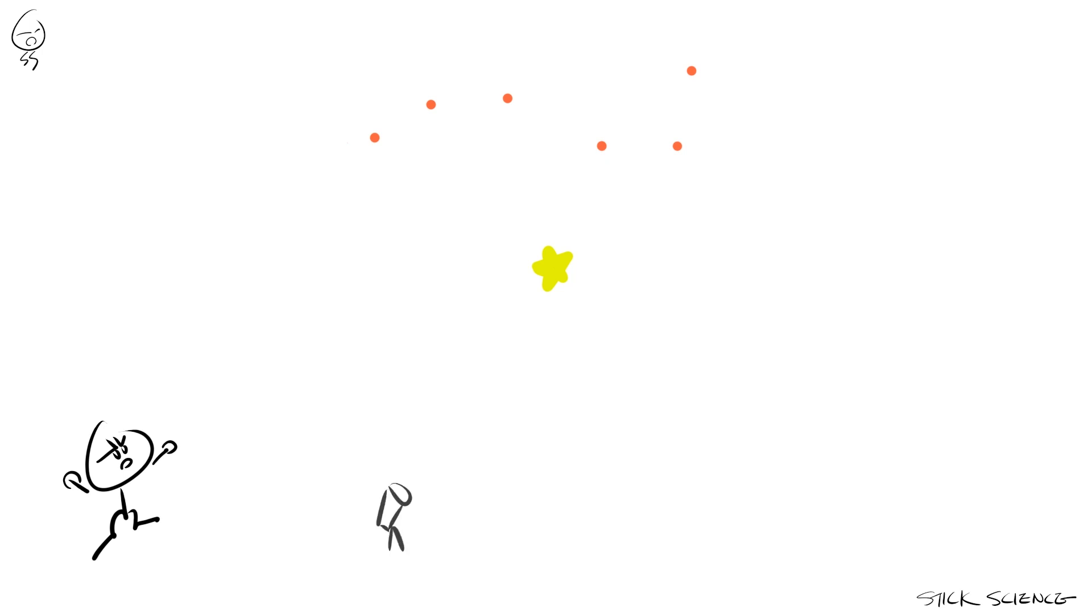Well, astronomers propose that we take two pictures of the same star six months apart and compare them. So you're taking a picture at one point in Earth's orbit around the sun, and another at the other end of that orbit.